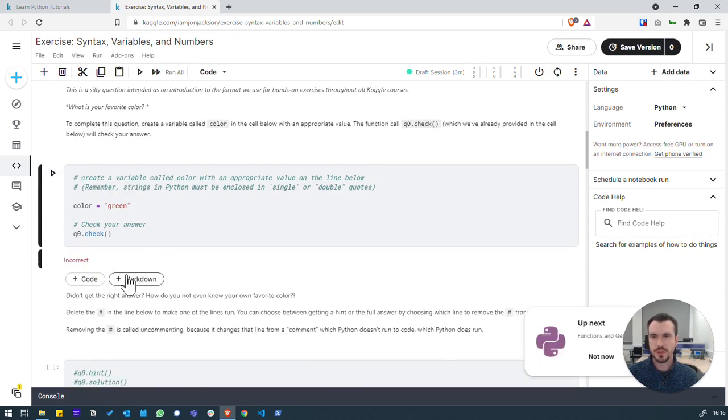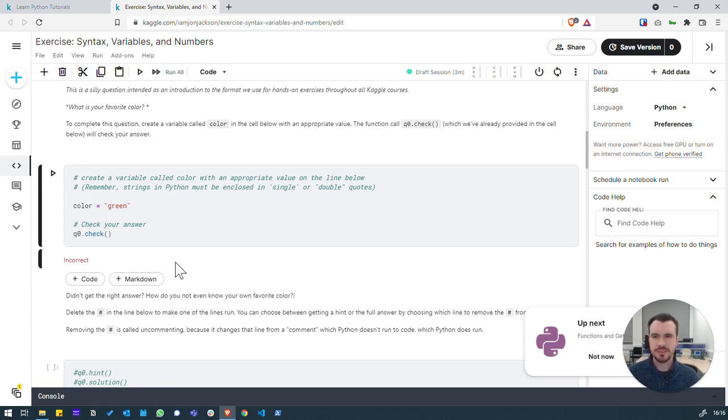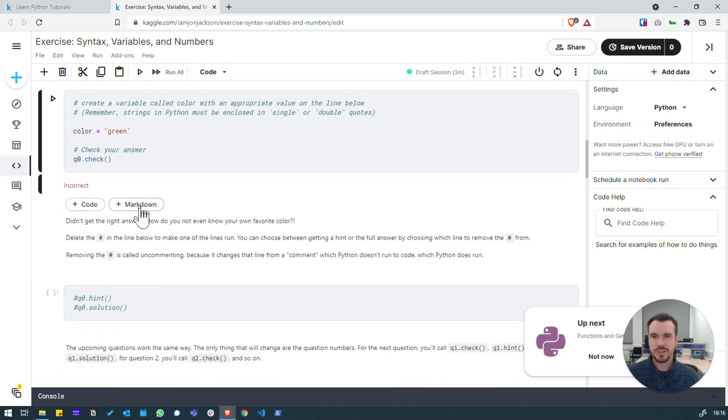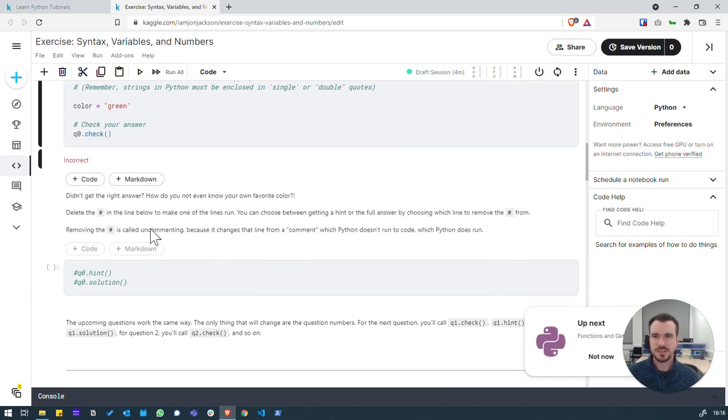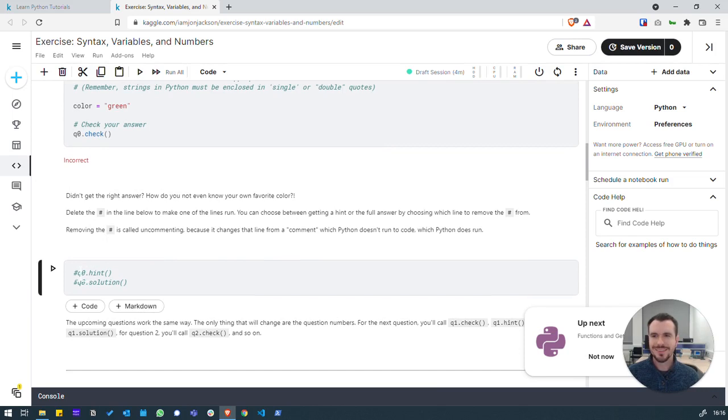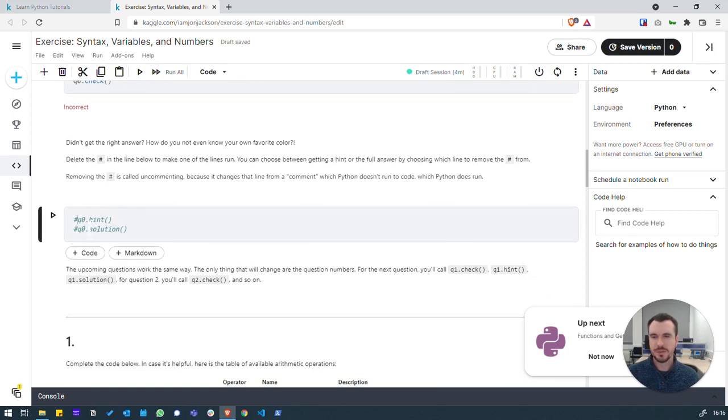There we go. We've actually got a message back. No error. It says it's incorrect. So, what does that mean? Well, we haven't given it the right colour. It's fair enough. It's expecting a different colour. It's a bit of a silly question, but just demonstrating basic variables and checks. What we can do to get the hint and the solution down here. So, there will be cells throughout these tutorials where you can potentially get a hint or even the solution.